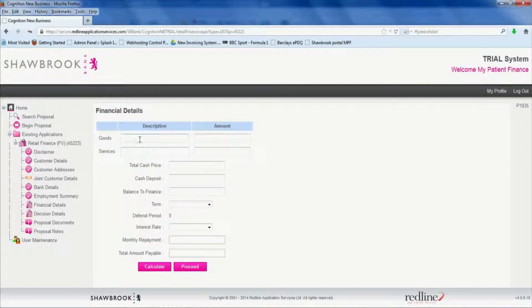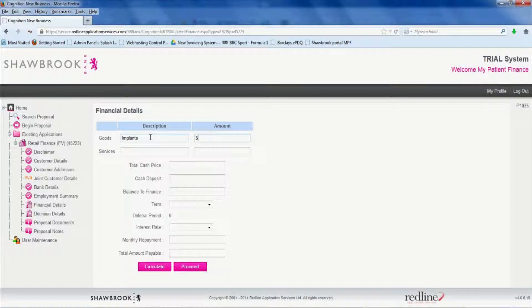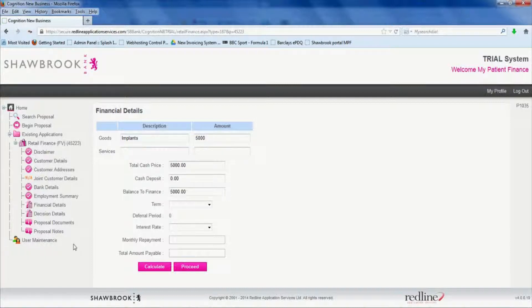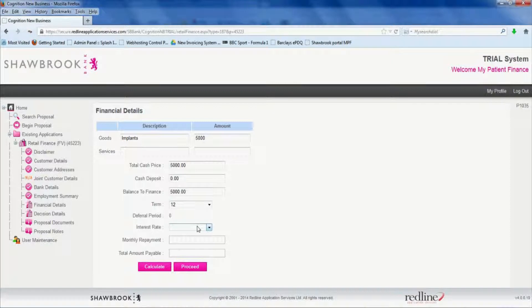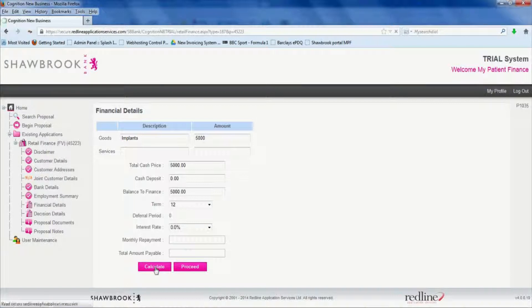Now ideally we'd like you to enter everything into the goods field here. So we're going to say implants, a cost of £5,000. Then we're going to select 12 months interest free. So the term is 12 and the interest rate is 0. Click calculate. And then we get the monthly payments and the total amount payable. And proceed.